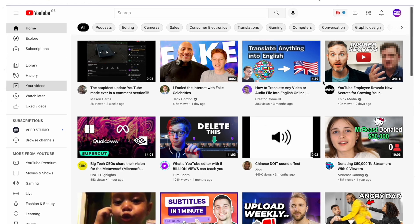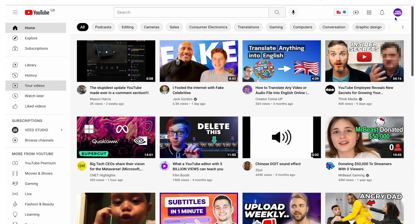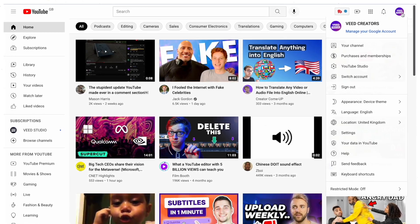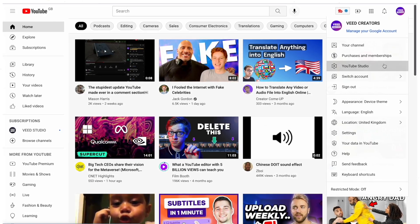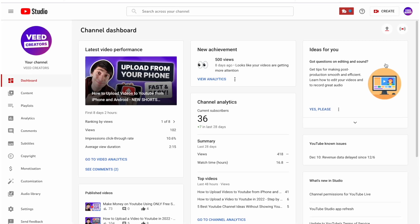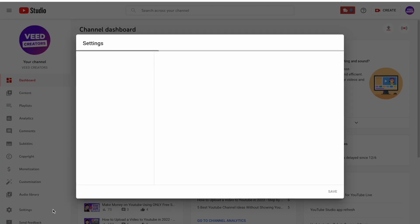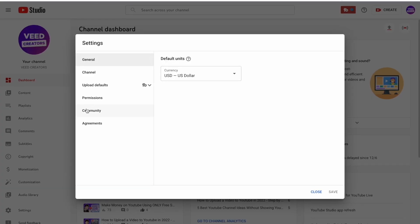First things first, log into your YouTube account and click on your profile picture in the top right corner, and now select YouTube Studio. And once you're inside, go down to the bottom left and hit Settings, then select Channel.